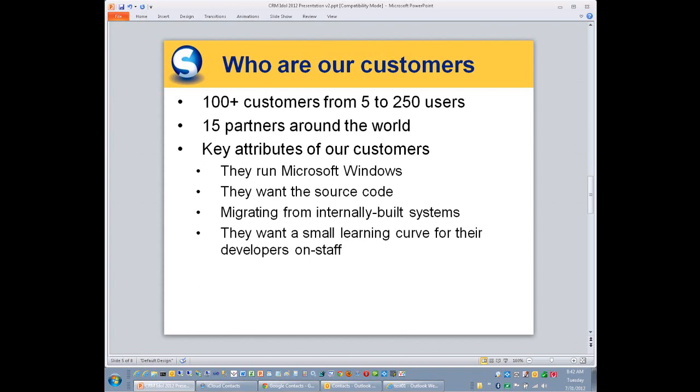We have over 100 customers, and they range from the small five user instance to the much larger 250 user instance. We have 15 partners pretty evenly spread out around the world. That's good, of course, for them because they're not stepping on each other's toes.